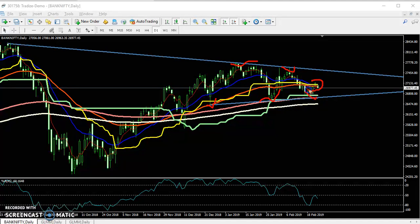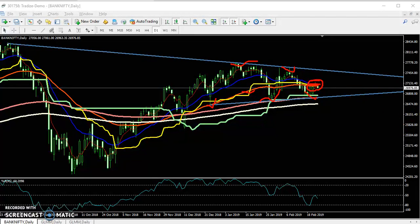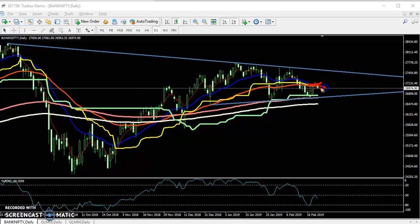Right now the price is running here. Yesterday it reached very near the supporting area. This is the 50 moving average and the 50 moving average is becoming a strong resistance in this area. From that area, the price is trying to give a retracement. If it is not able to sustain above this 50 moving average,